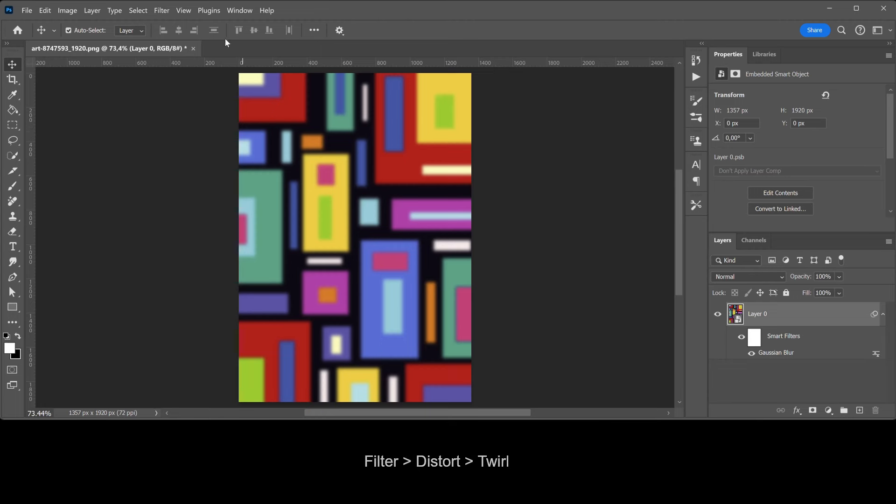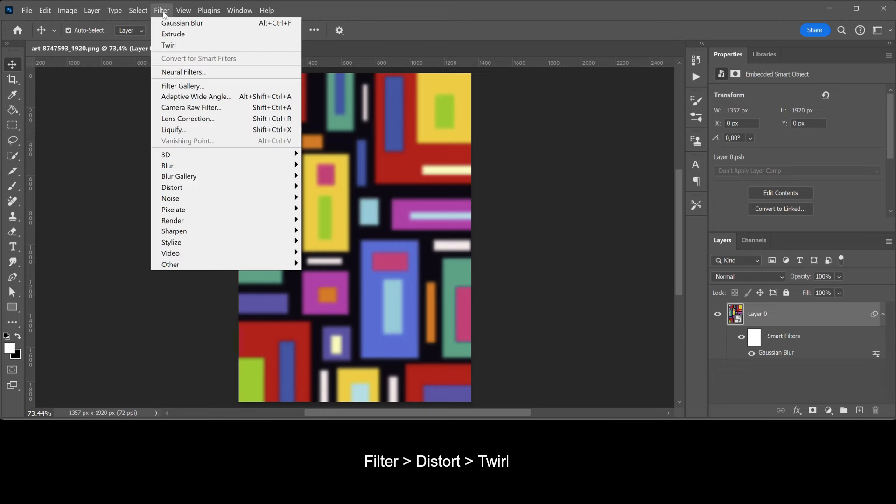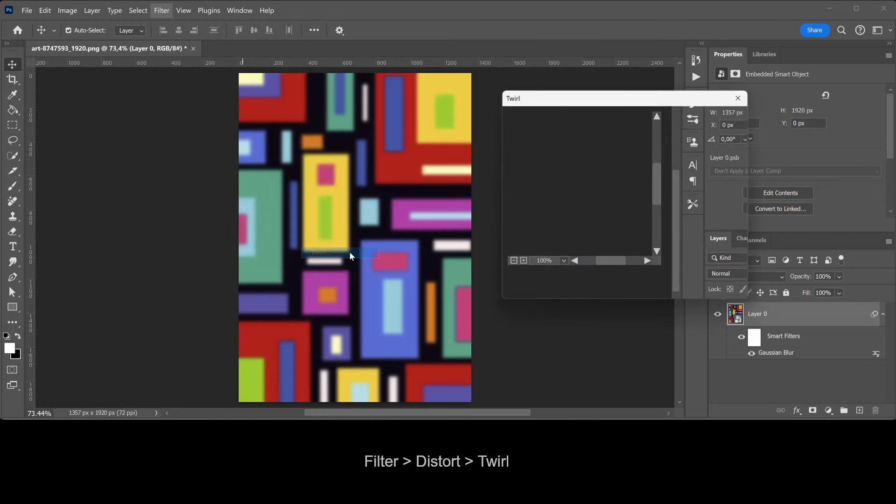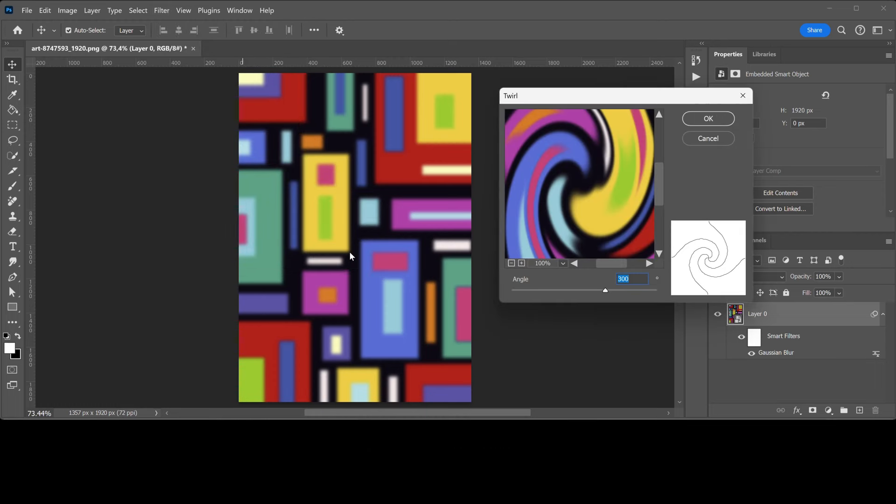Go to Filter, Distort, Twirl. Use an angle of 300 degrees.